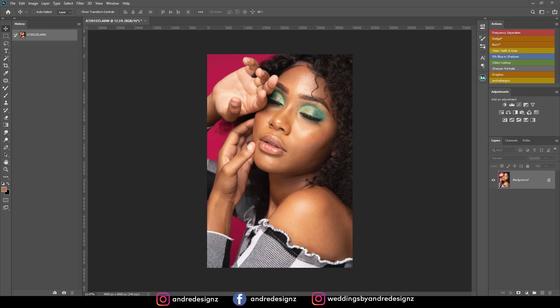Hello everyone, photographer Andre Designs here with a new retouch video. As you can see, this is the image I'll be retouching today, but this image looks really overexposed. Let's see what I'm able to do with it.